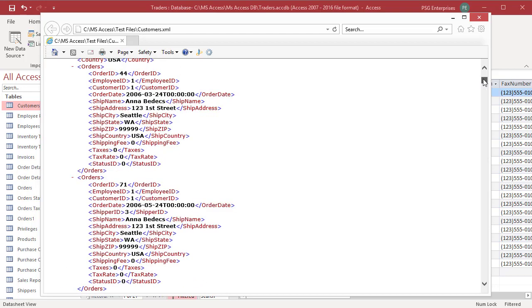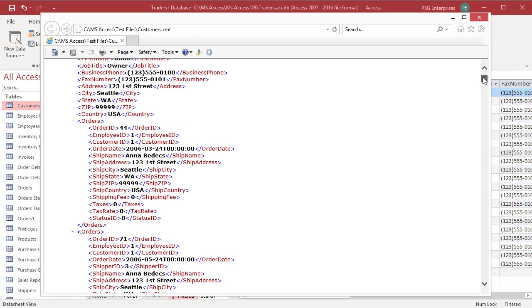In between these two tags are the fields and data for that record. The first field of the first record is recorded as ID 1. An application that understands XML will interpret that line to mean there is a field named ID and this record has data value 1 in that field.